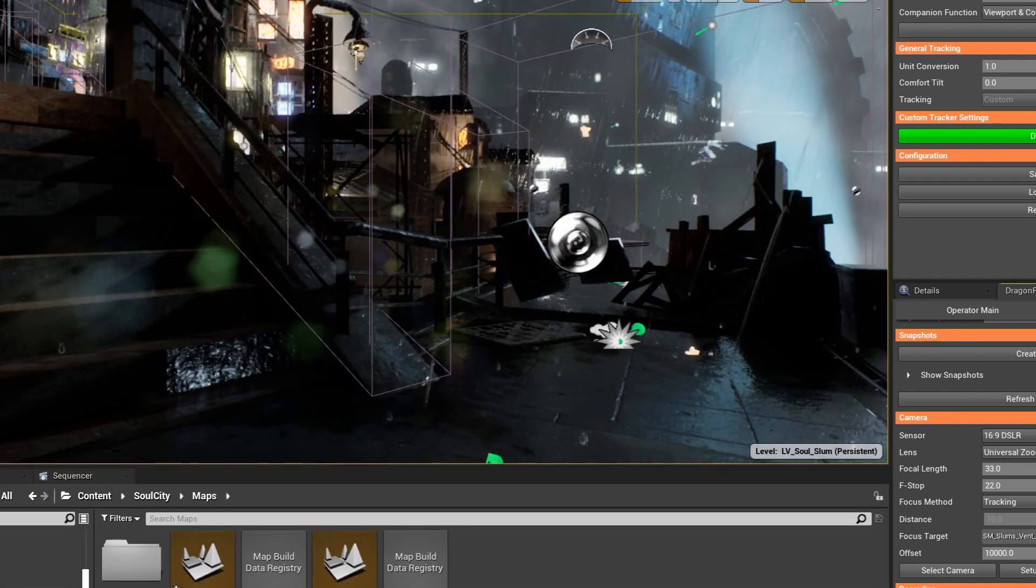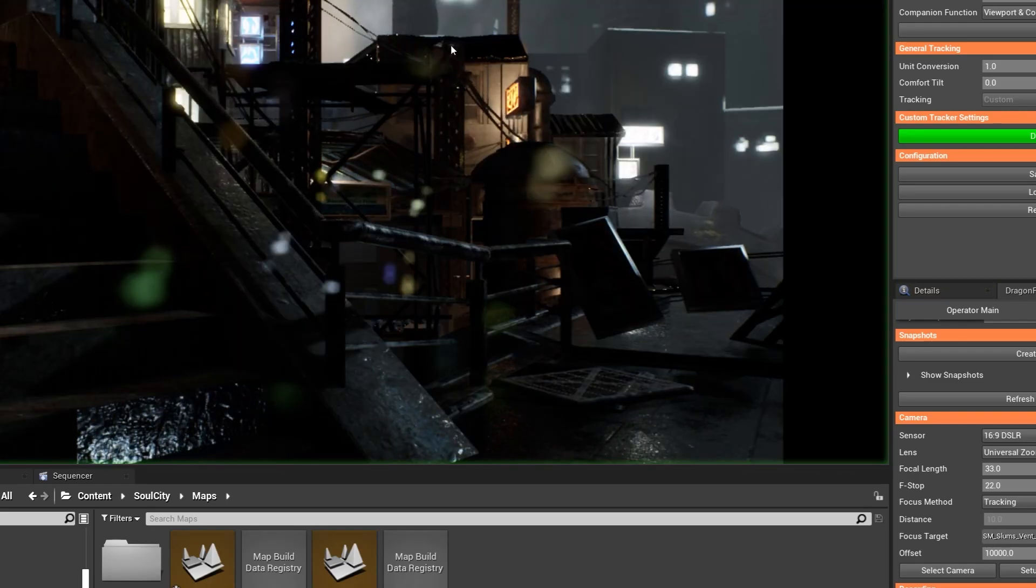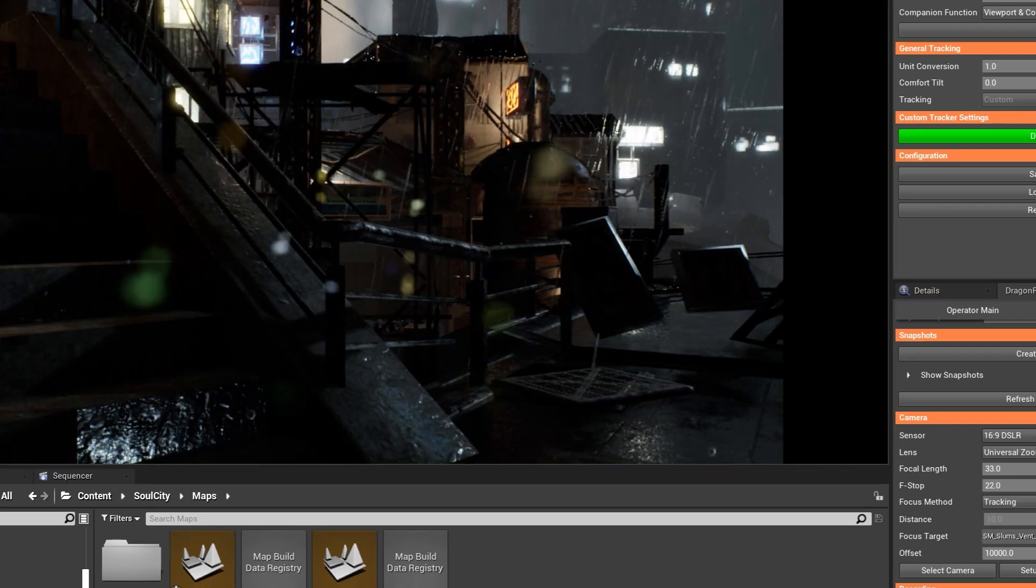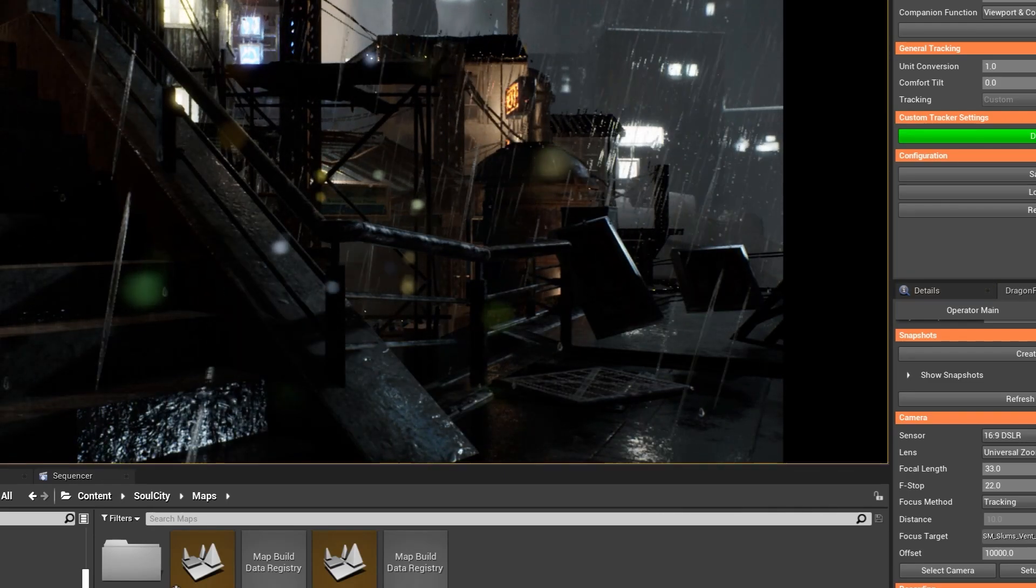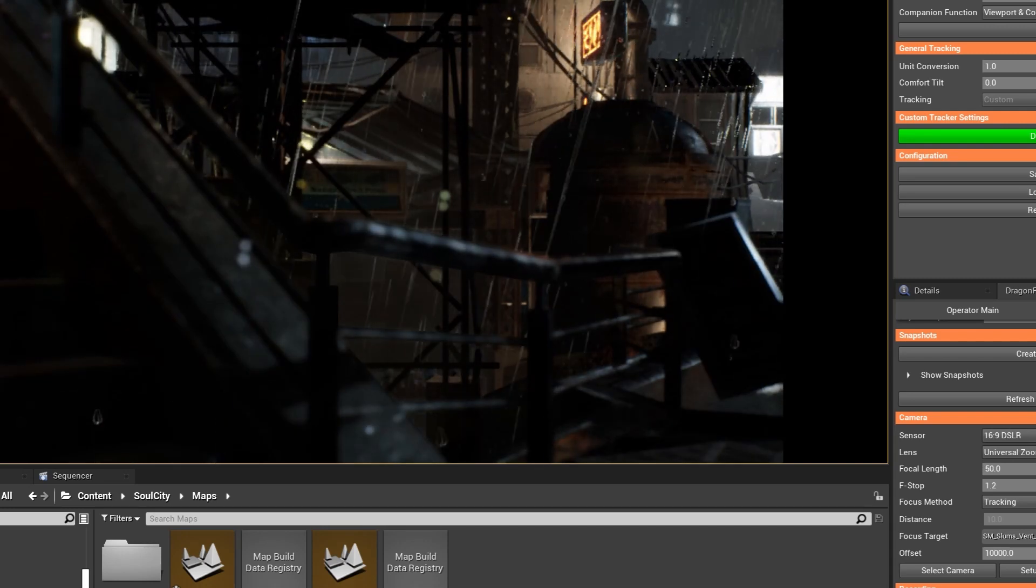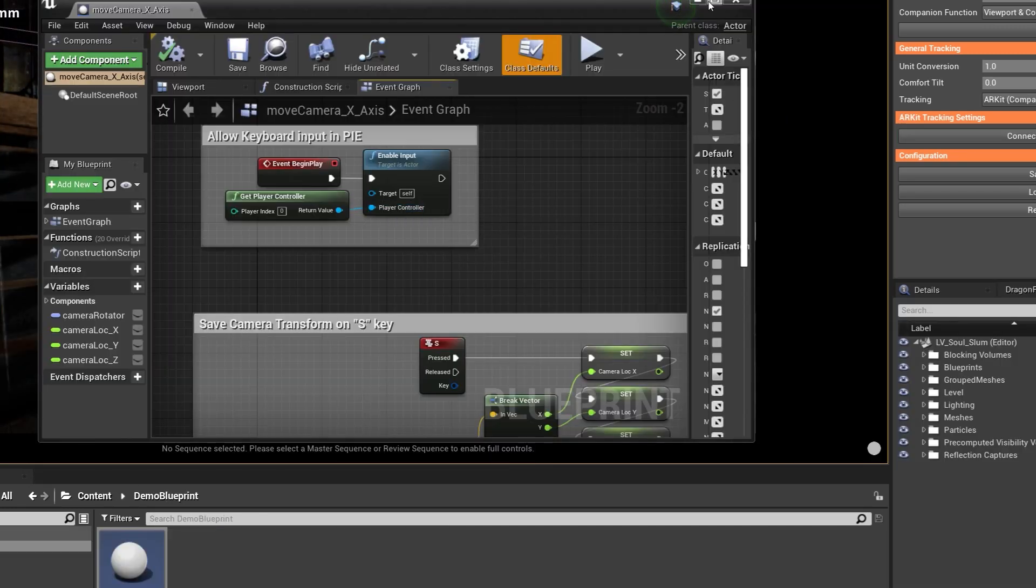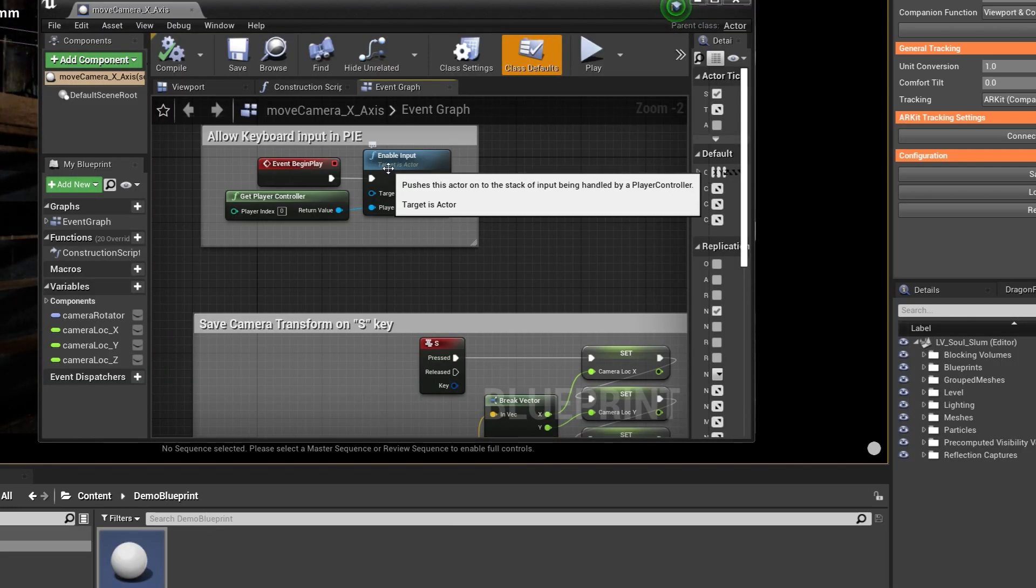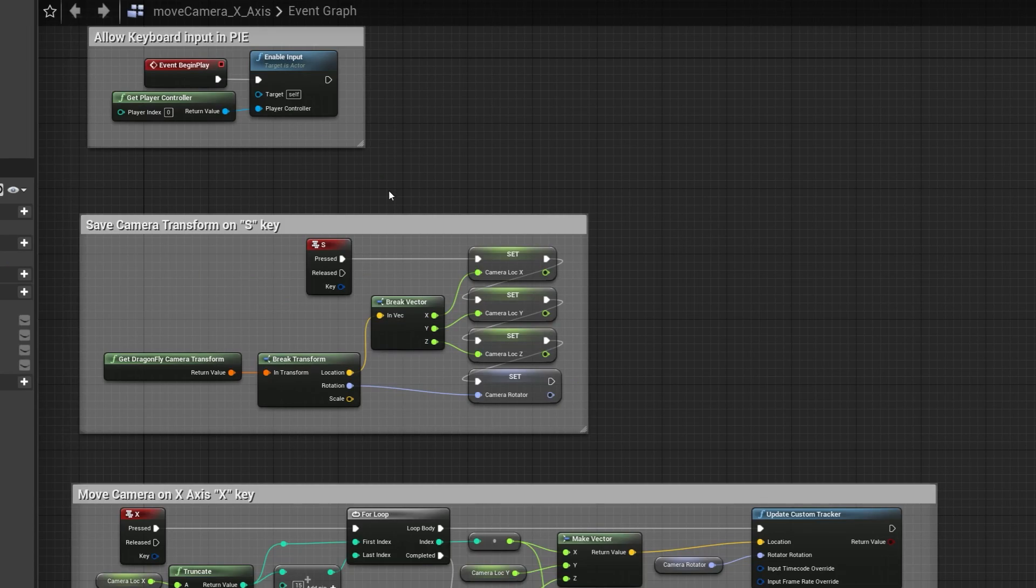And so many other customization options thanks to the Blueprints API for a more robust workflow. We also have a new custom tracking input API, which means that you can now use systems like Mo-Sys or Technocrane or any other professional solutions.